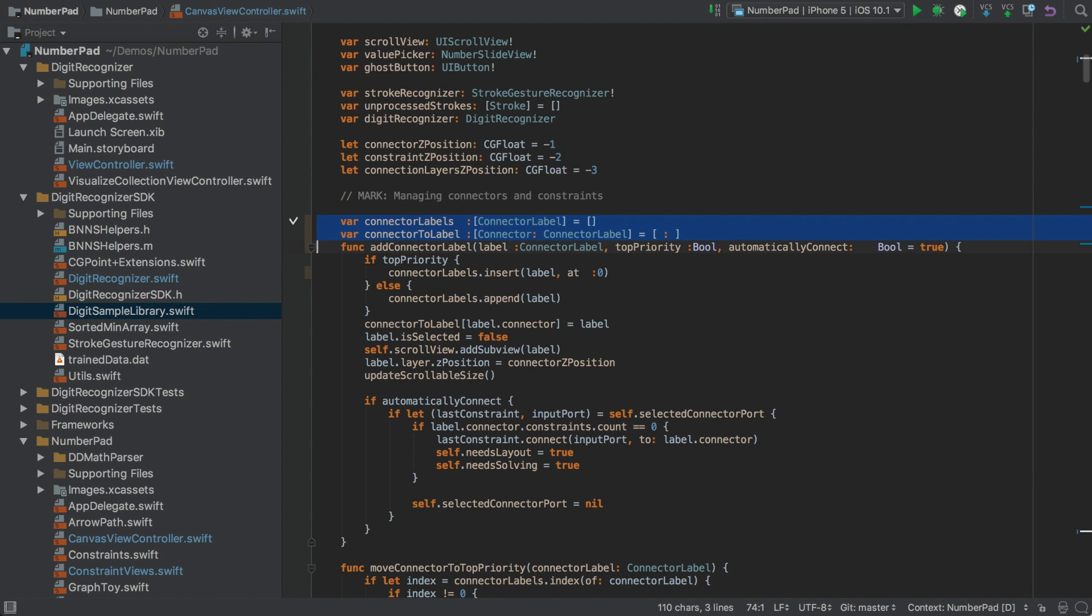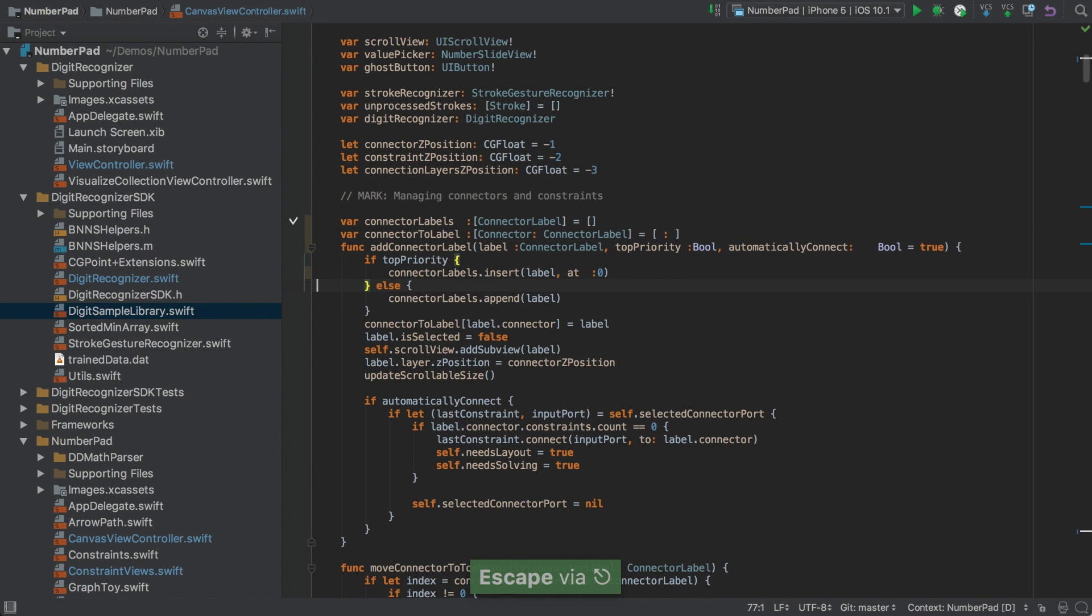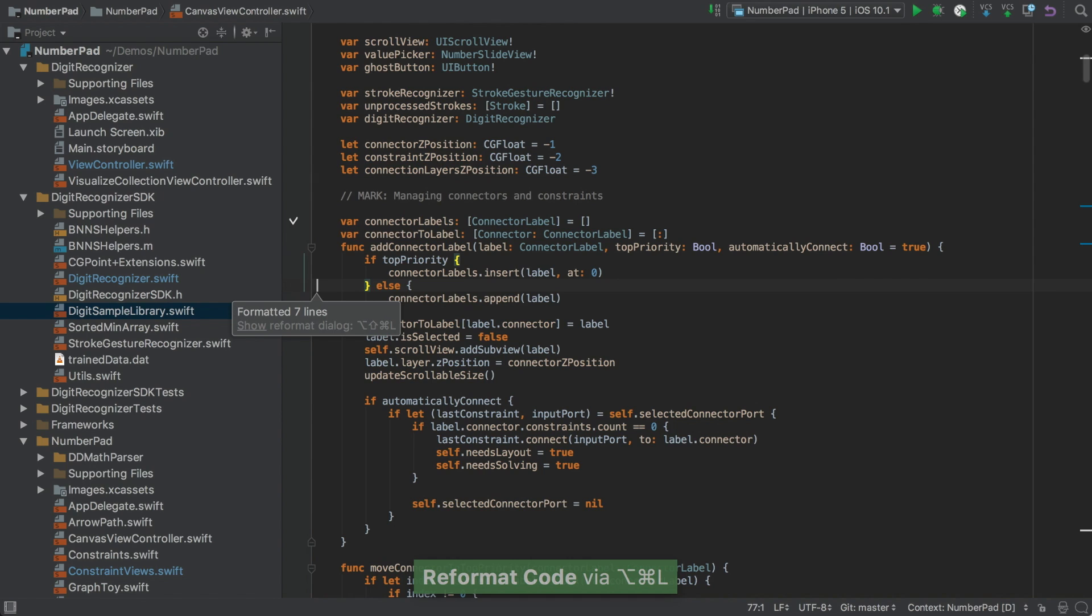First we're going to look at colons and here you can see some being used in type annotations, but the alignment doesn't look quite right. Now simply hitting Alt-Command-L, the code is reformatted and we can see how the colons have moved.